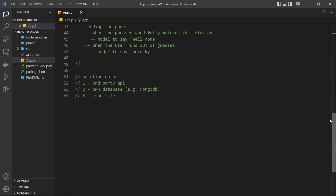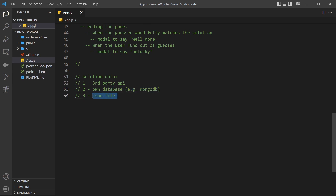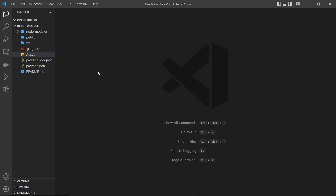There are a few different options: we could use a third-party API to get a list of five-letter words, or we could set up a database like MongoDB and fetch a random word for each game. Or even simpler, we could use a JSON file to store all the words and then use something like JSON Server to fetch that JSON. That's the approach we're going to use in this series, but you can use a different approach if you prefer.